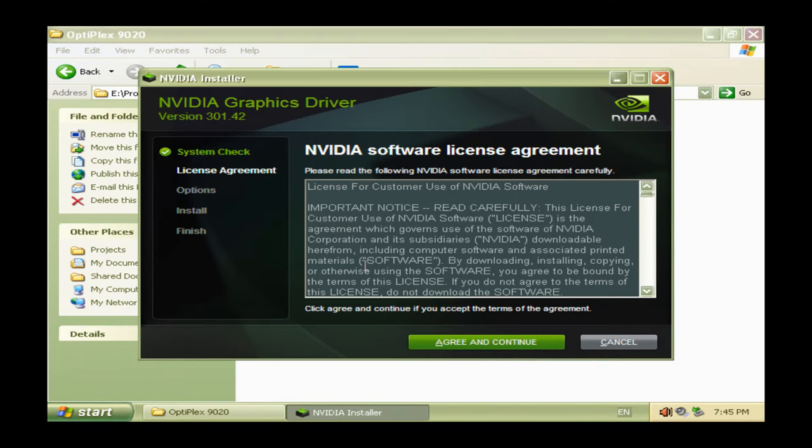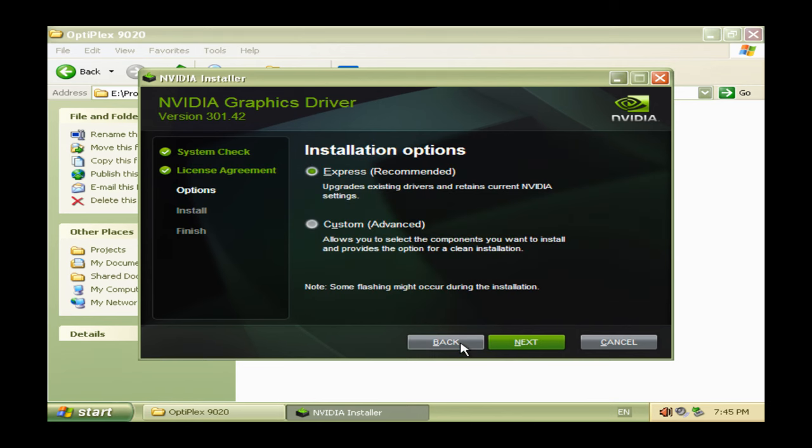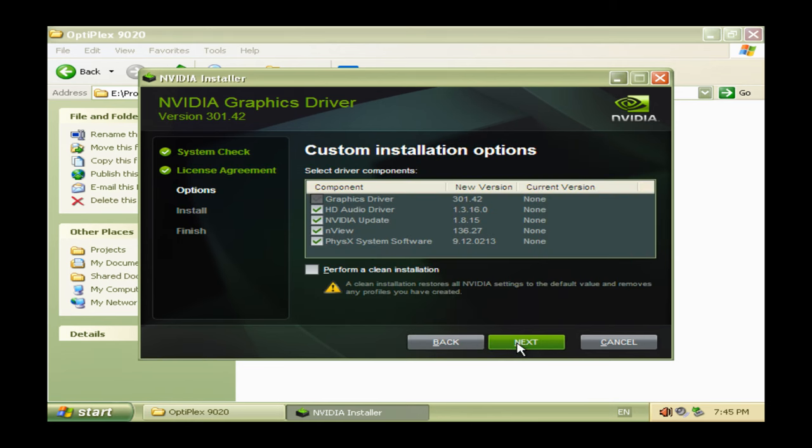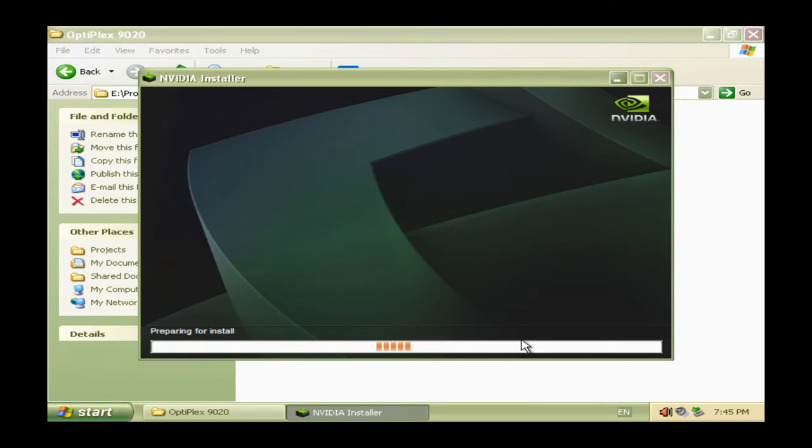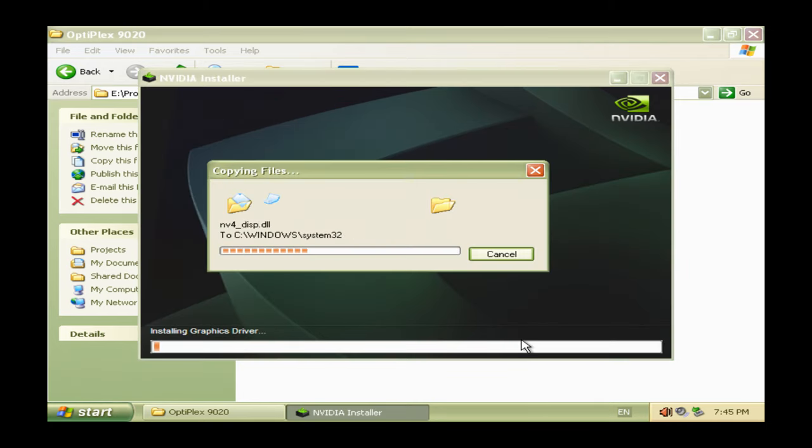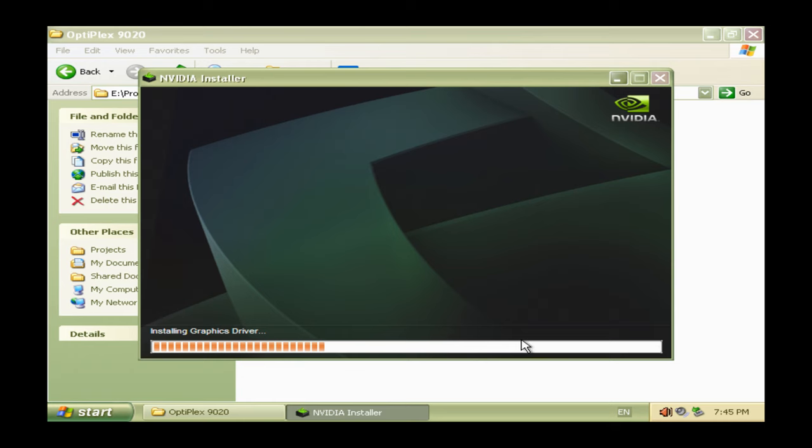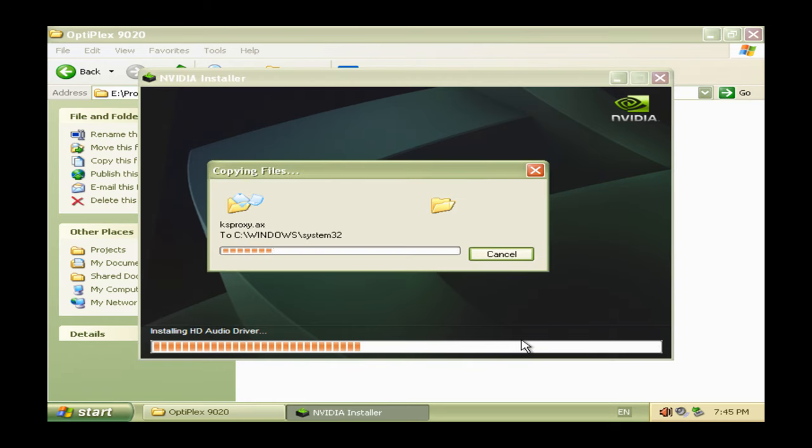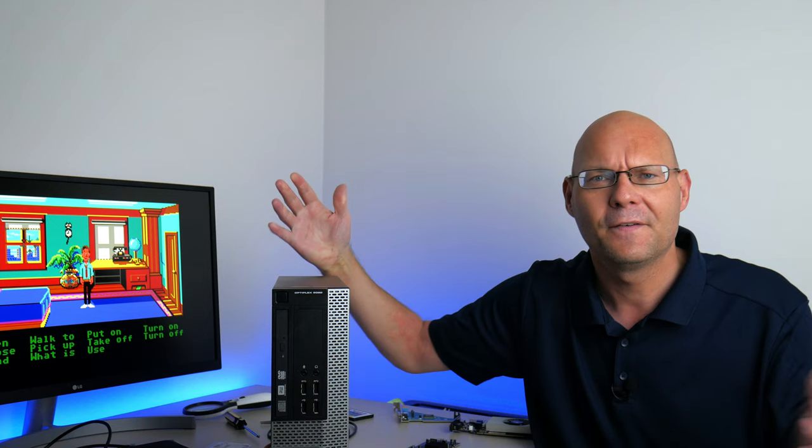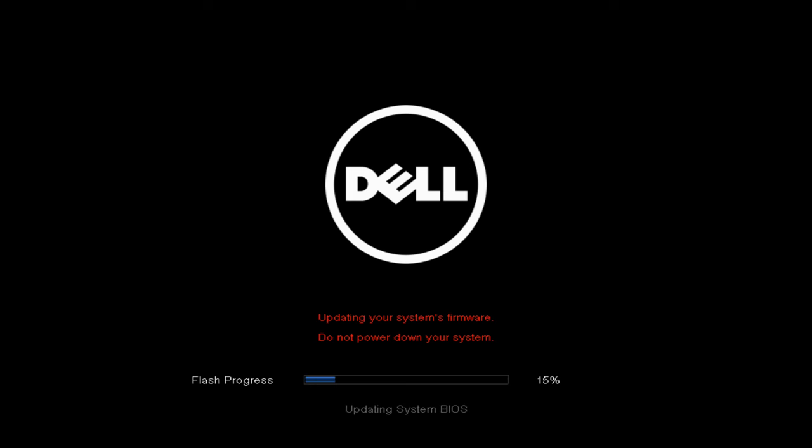I checked out a Guru 3D review of the GT 630 and they used NVIDIA Forceware 301.42. I had a look on my NAS on my driver archive and I found that exact driver. It's a WHQL driver release. So that's what we're going with in this video. On the Dell website you can get all the downloads. It came with BIOS version A08 and we're flashing it to the latest version A25.